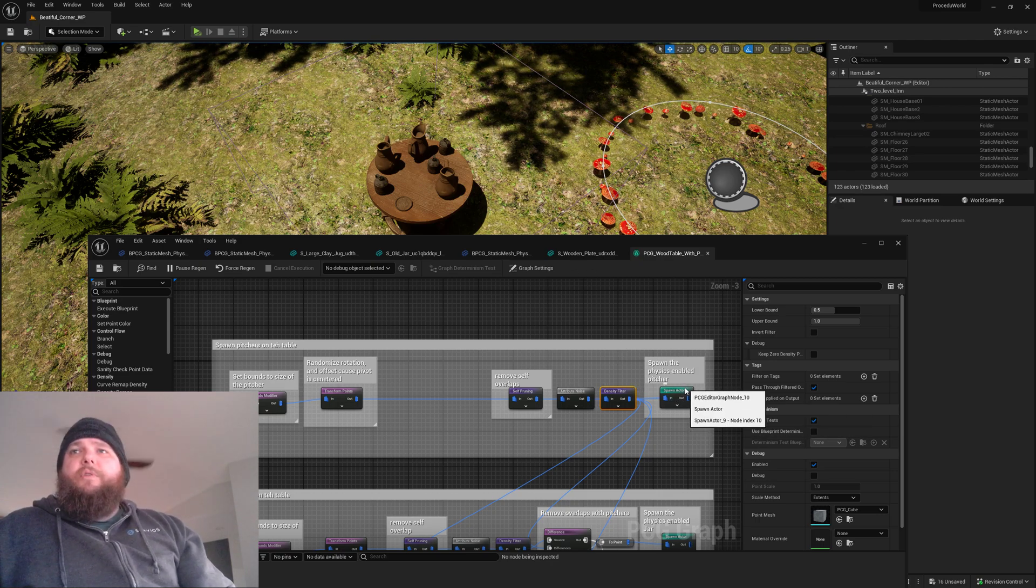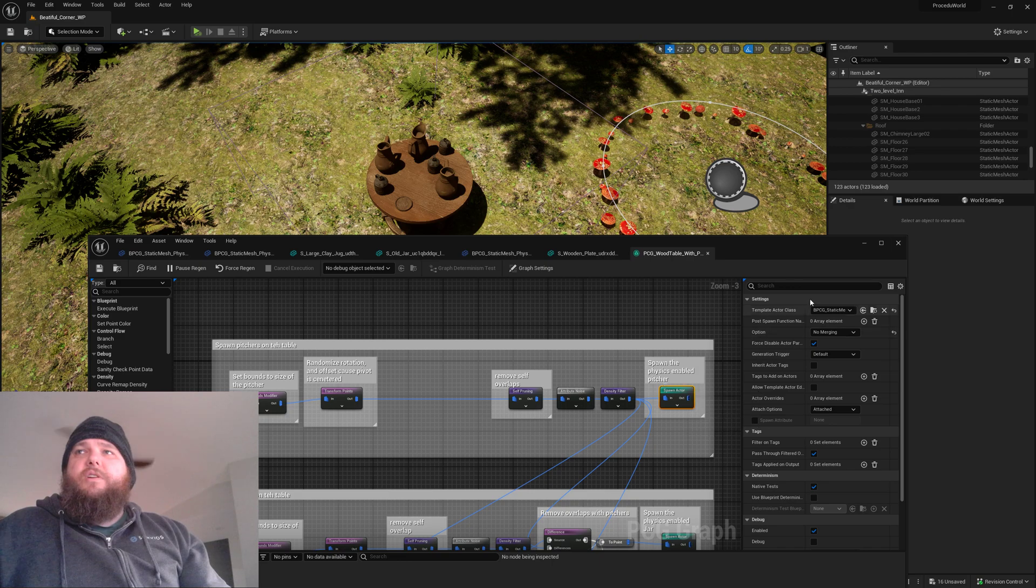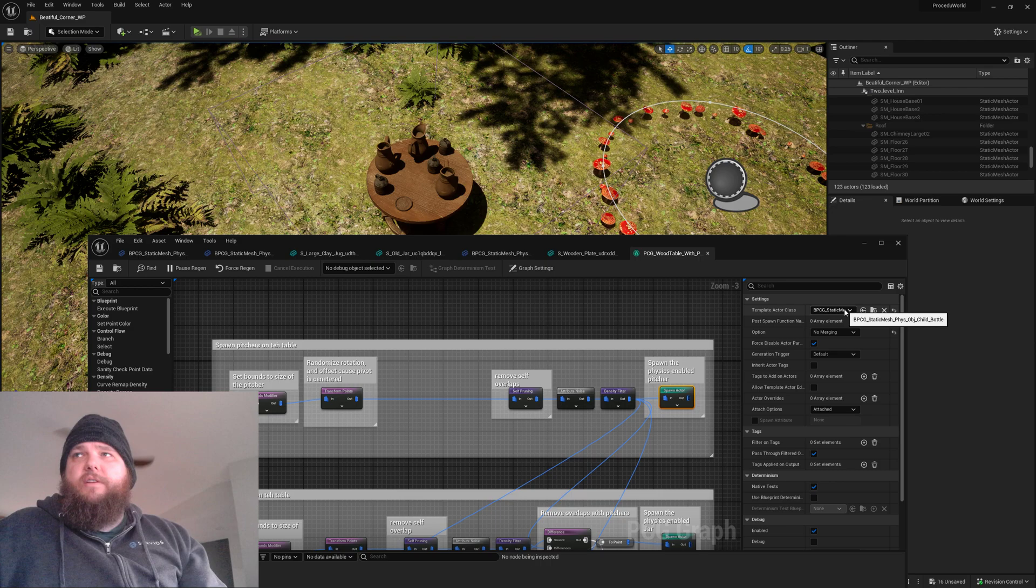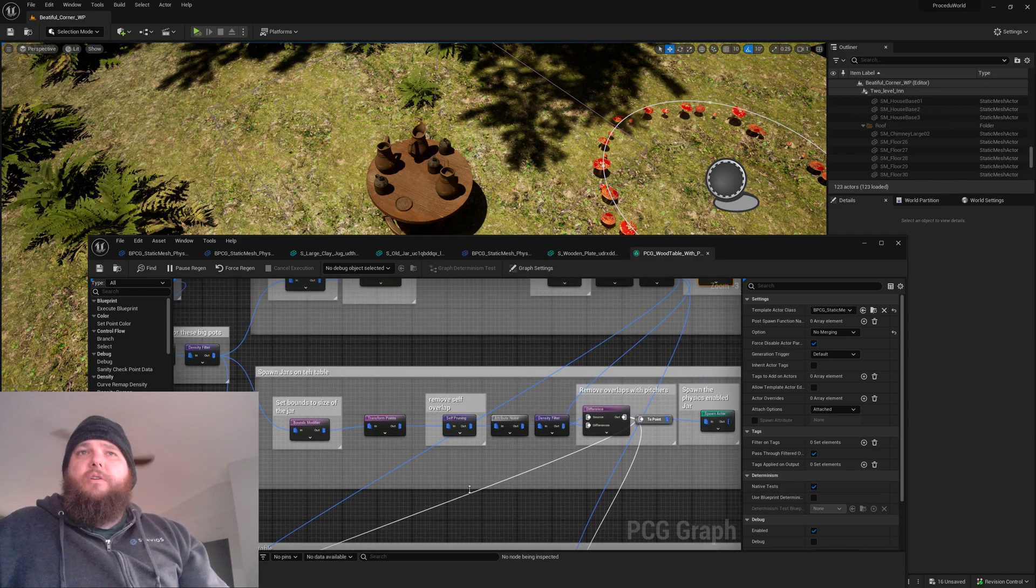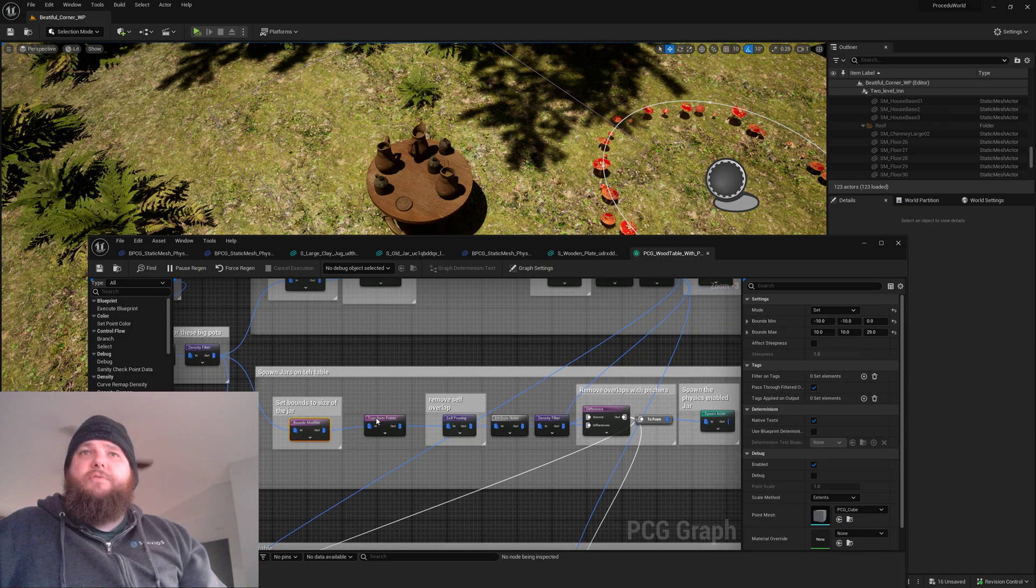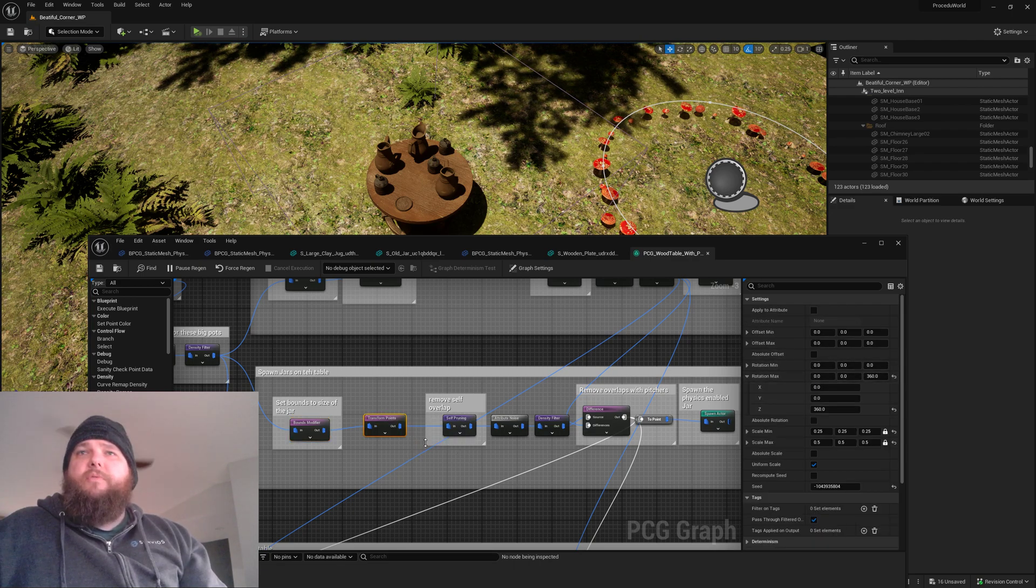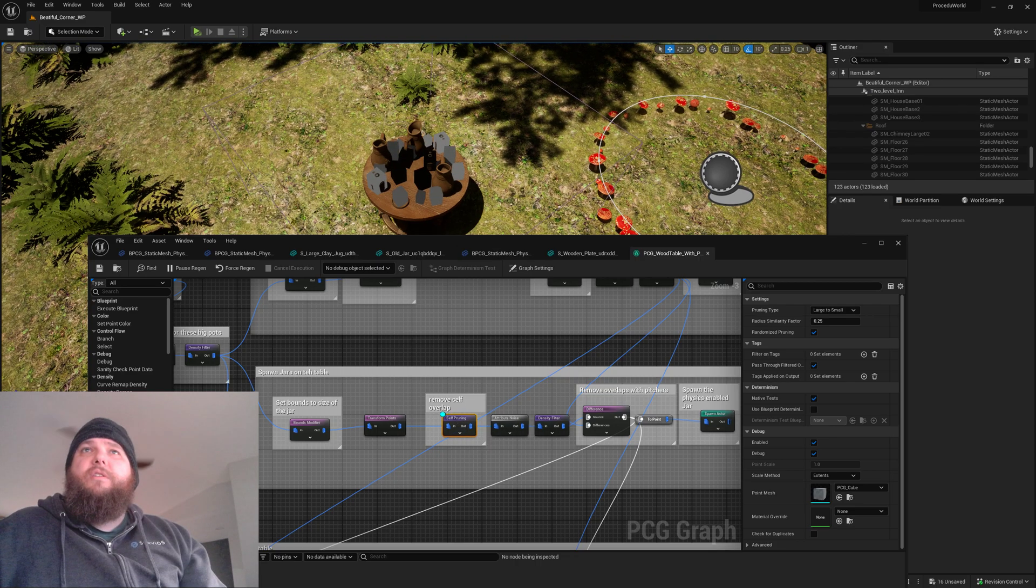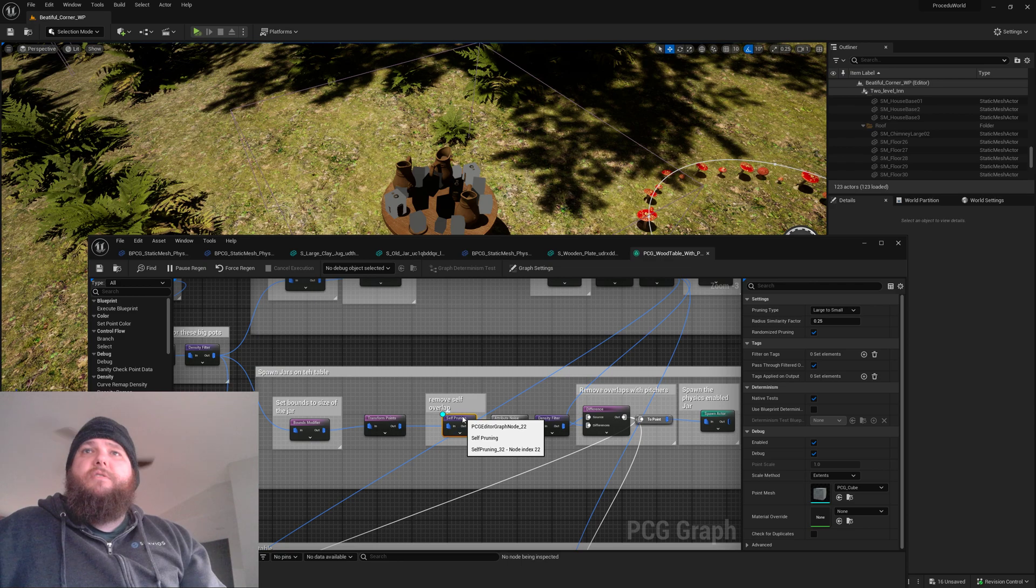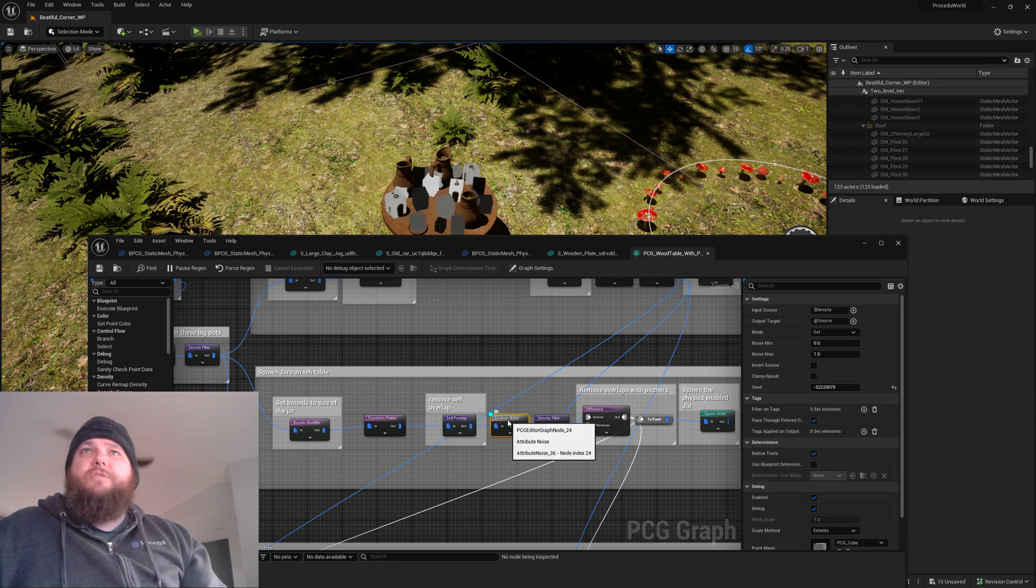Then we go ahead and spawn those static mesh actor subclasses that I made. That one I need to rename I think. And then we do something very similar over here, right? We do the jar, we set its bounds, transform the points to a little bit of random rotation, we remove our overlaps.